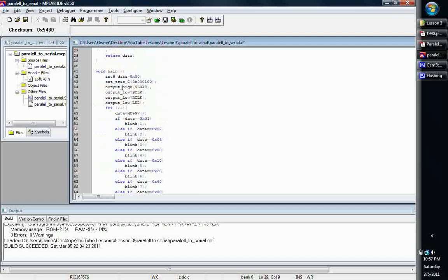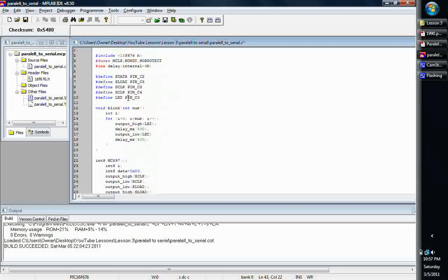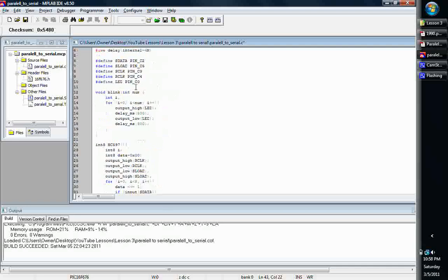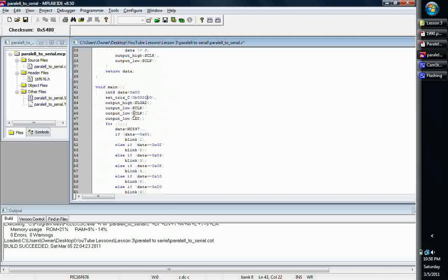We're coming down to our main function. I declared kind of the same name variable again as data. Now we're going to set up our tri-state registers. We're going to set up our C port, basically port C. C2 is our input, because if we go up to our defines, C2 is our S data. That's what we're going to be inputting. Everything else is outputs. Output high on the S load, which enables S load. And then, we initialize everything to low.